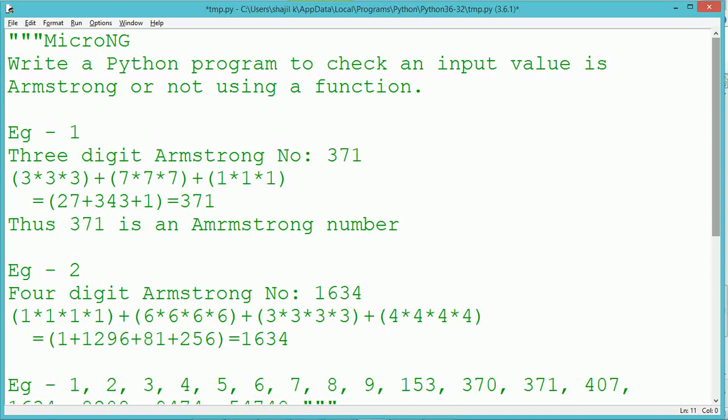This tutorial discusses a Python program to check if an input value is an Armstrong number or not using a function.